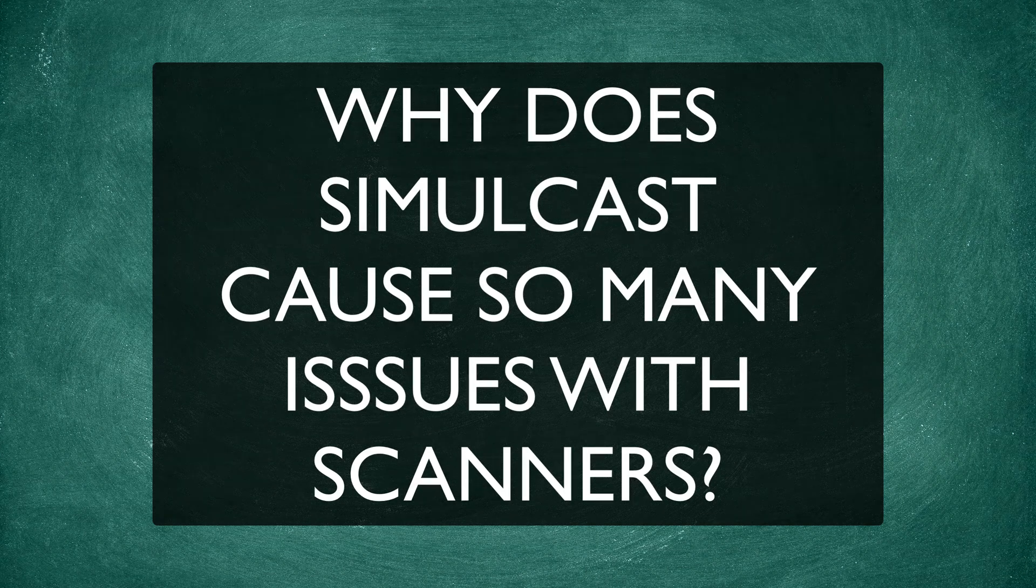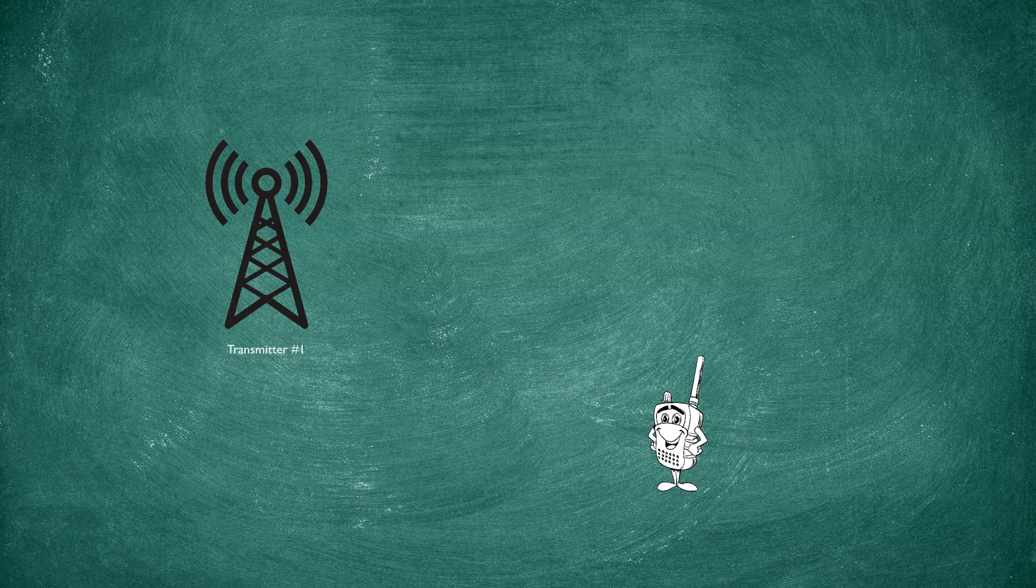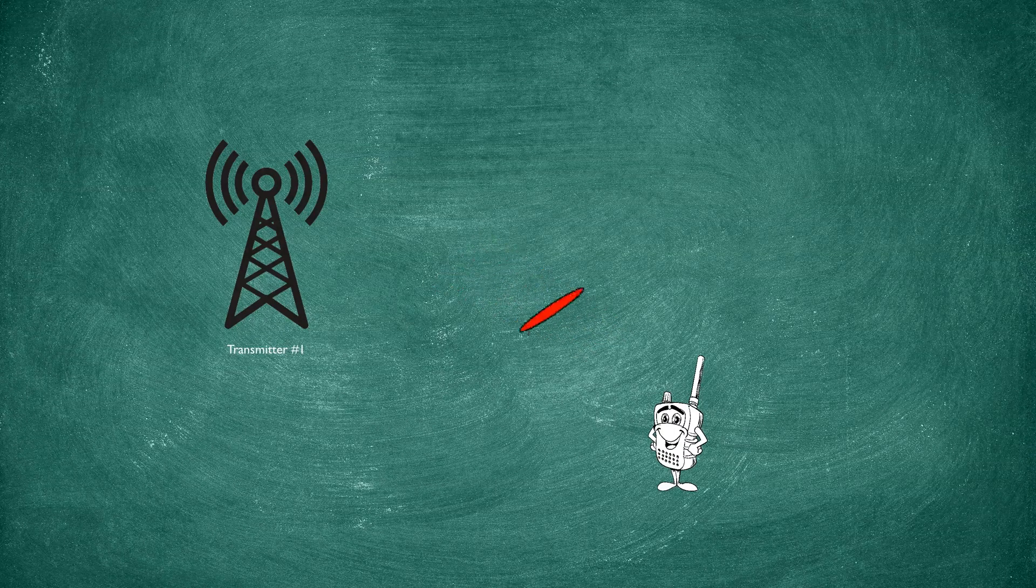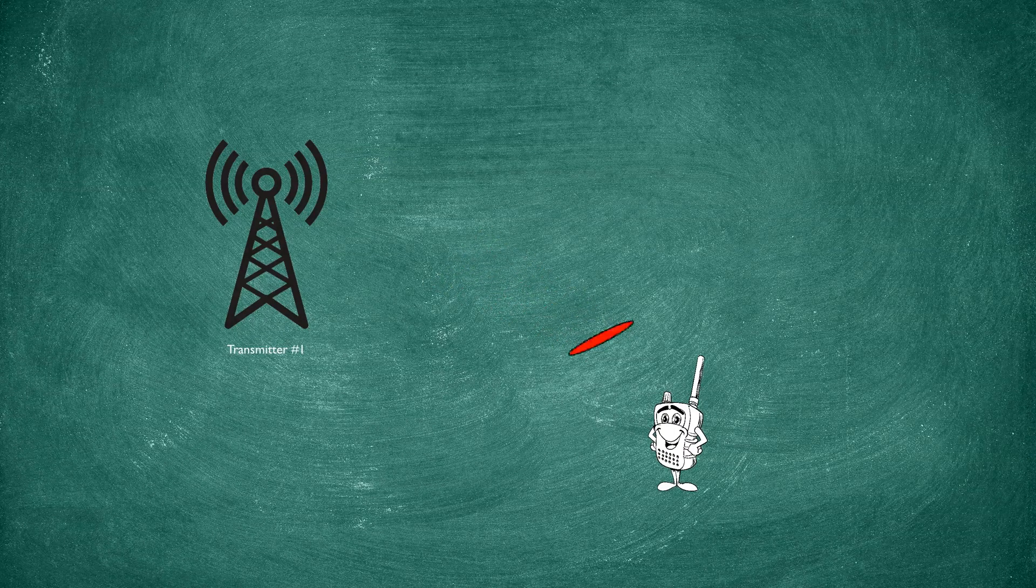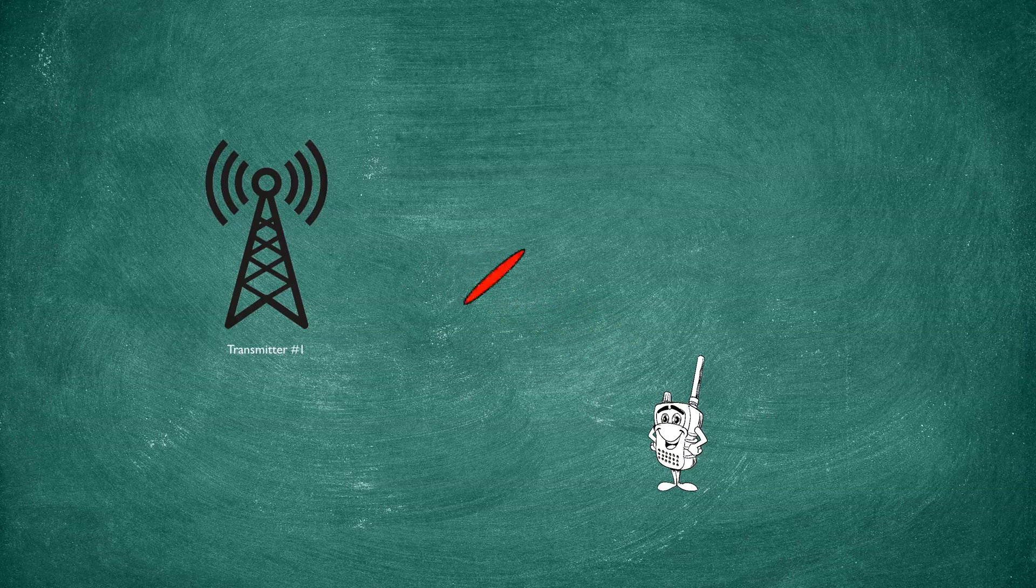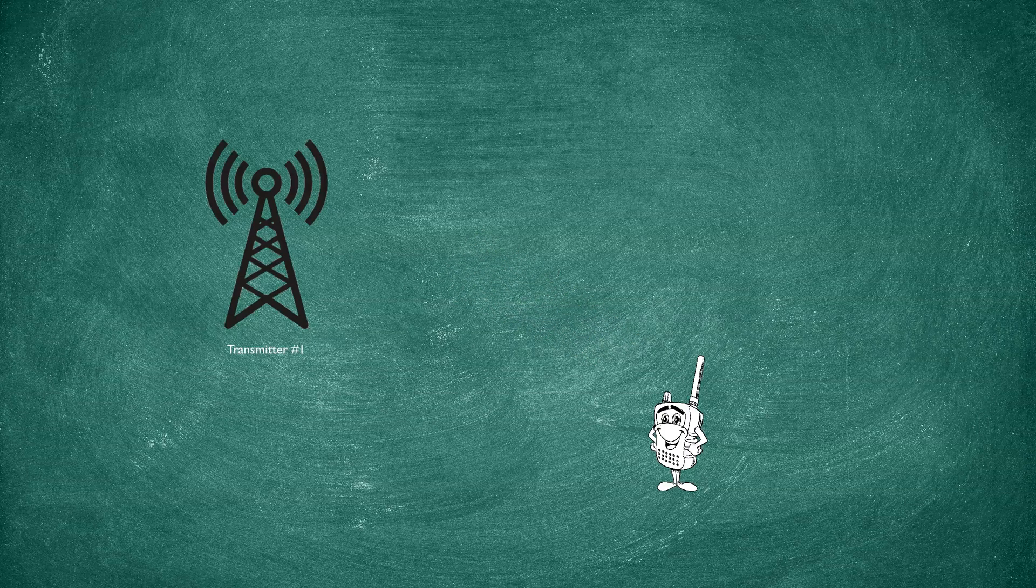Why is simulcast such a problem? Here we have a site, and this is a single transmitter location. And this is where we are. As you can see, the signal from this site is reaching our radio, and there are no other signals involved here.